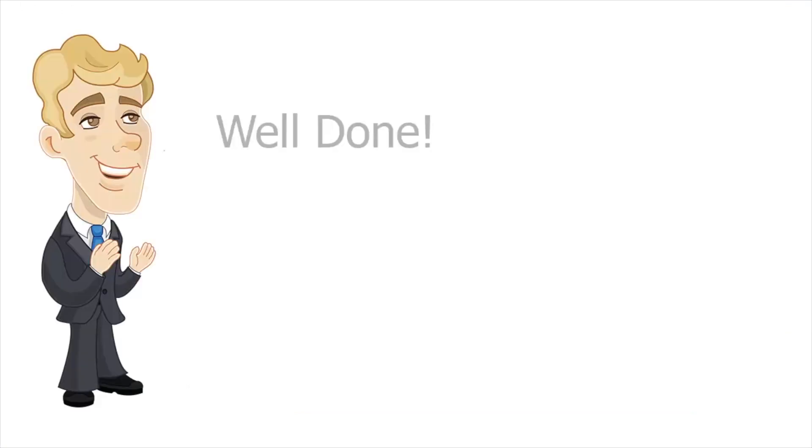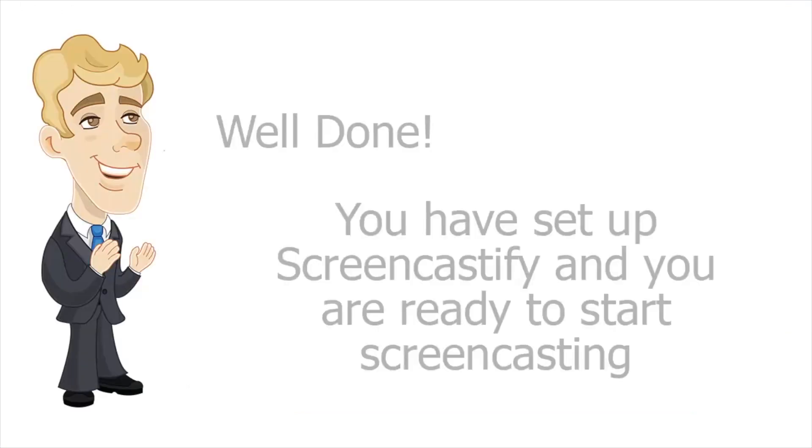Awesome. You have successfully set up Screencastify and you are ready to start screencasting.